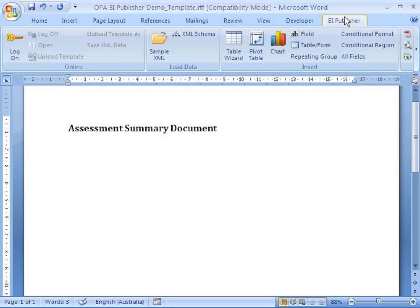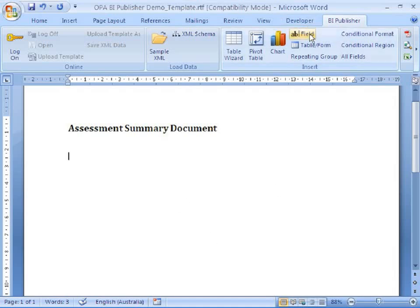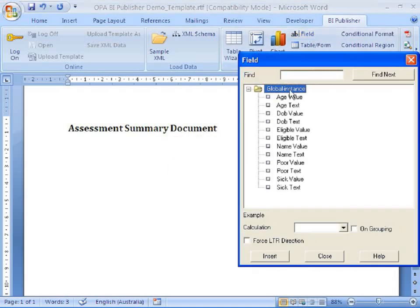Now back on that BI Publisher toolbar. I've loaded my schema so BI Publisher is aware of all the attributes in my rule base with public names. Click on the fill button and I've got a list of those attributes sorted by public name. I can also search.